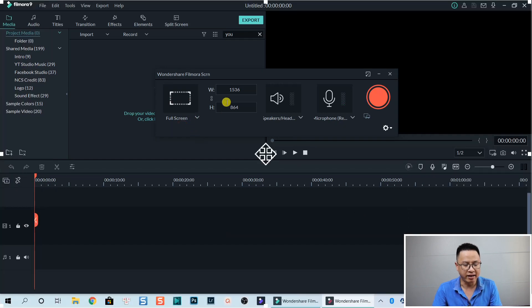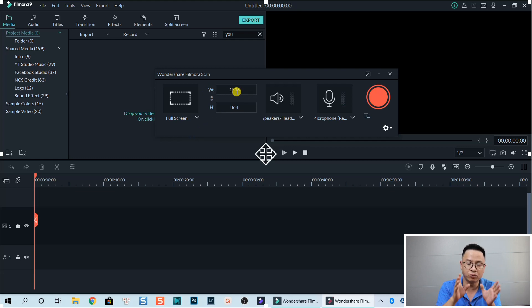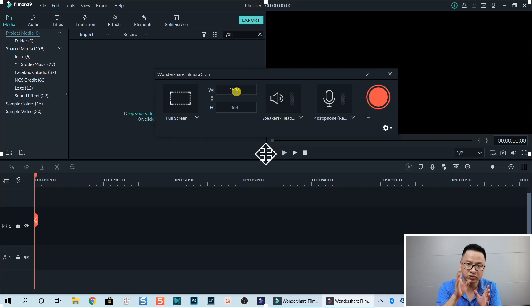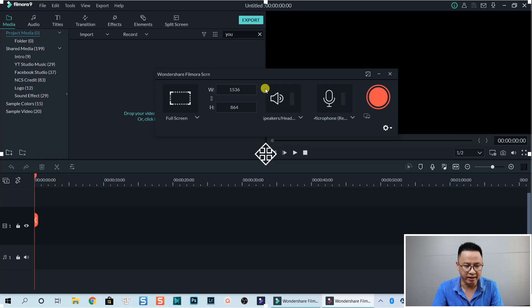So let's go back to full screen and select it. When we go full screen it records everything on your computer — whatever is displayed on your screen will be the size of the recording.